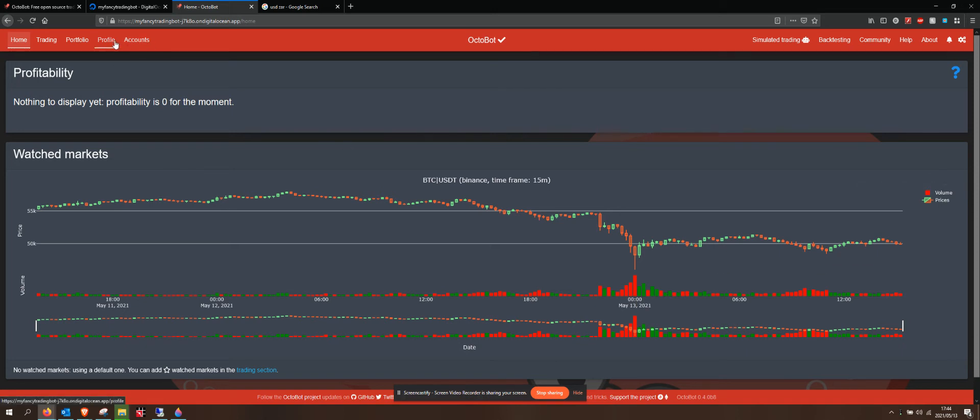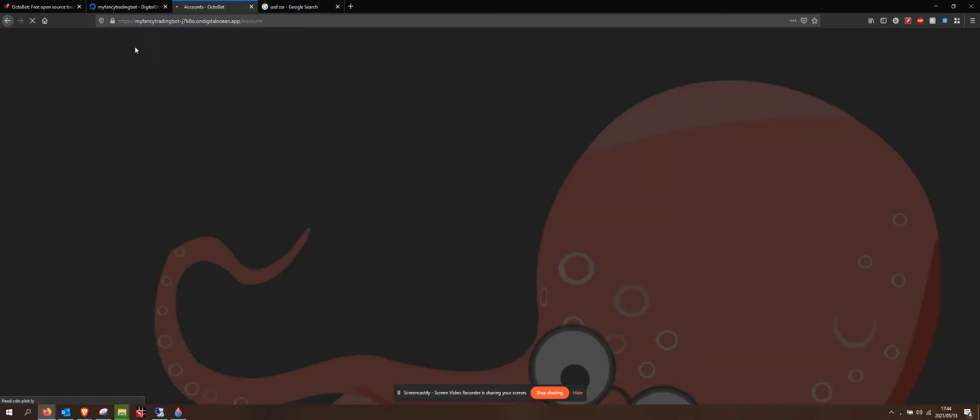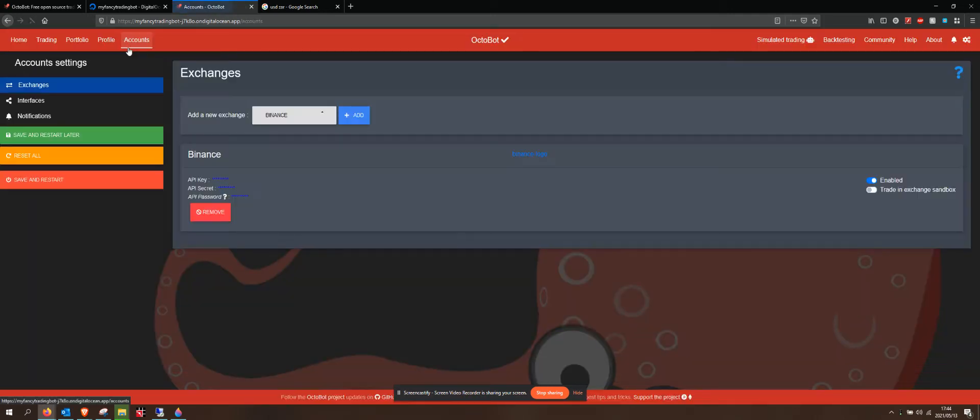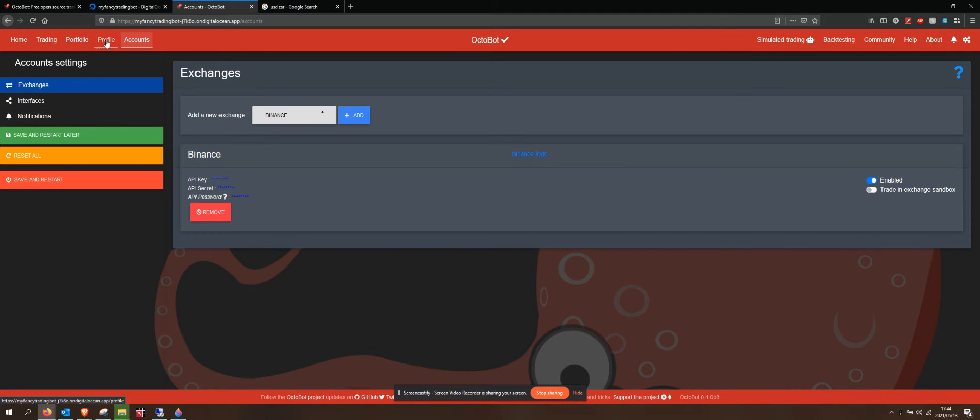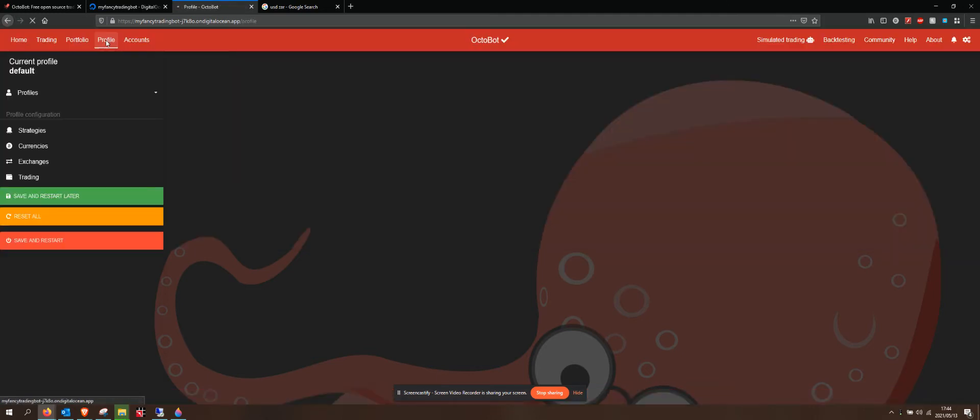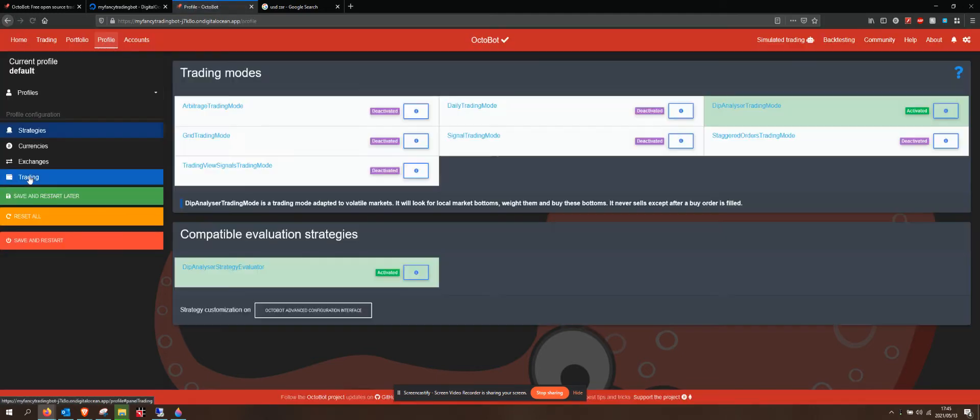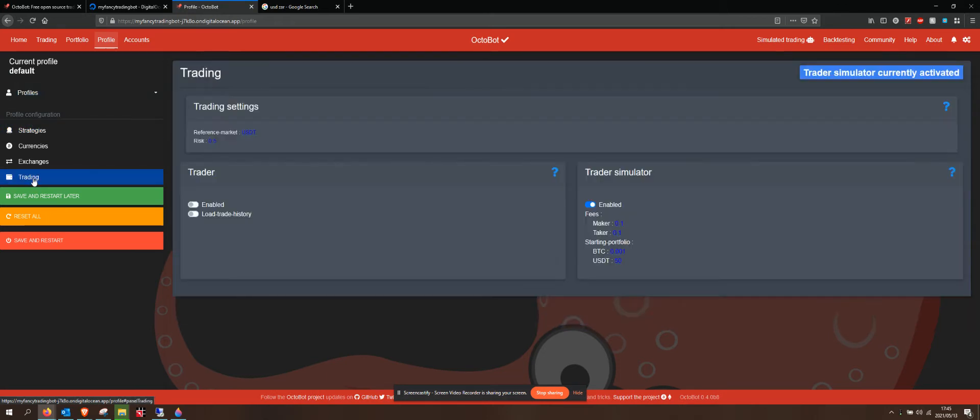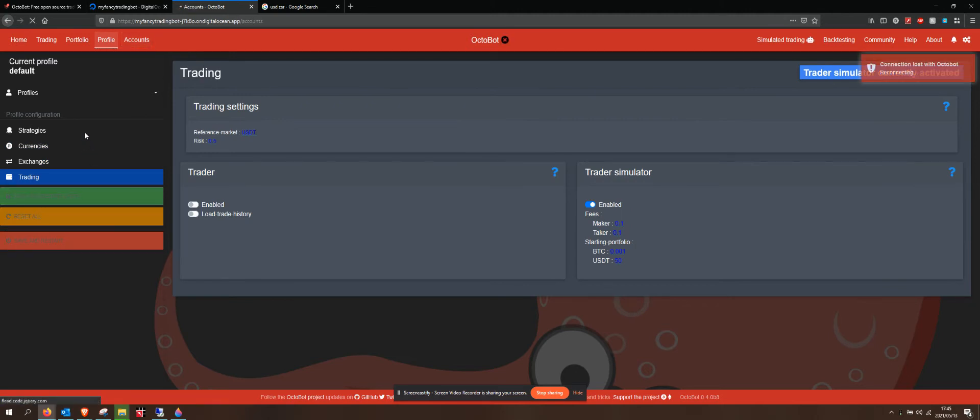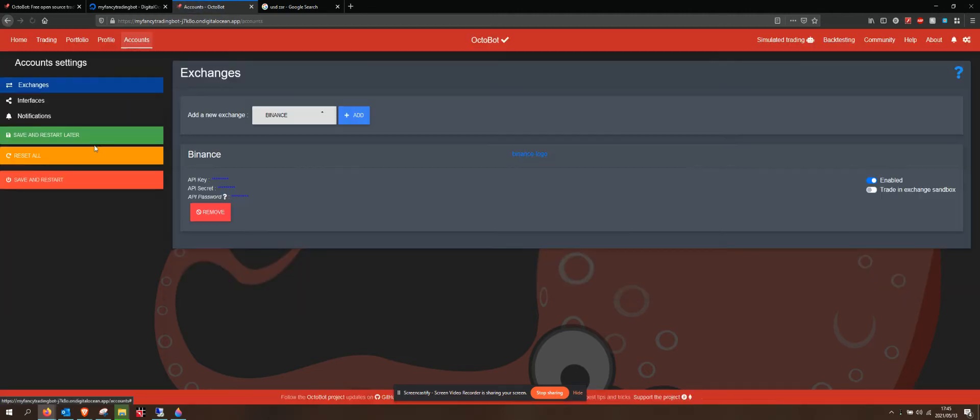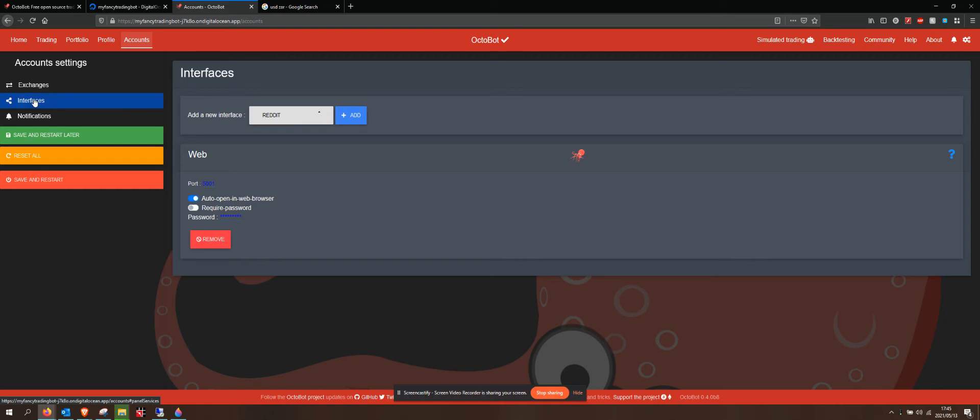The first thing is I want to go to, I'm trying to remember if it's accounts or profile. I think it's profile trading. Ah, there we go.